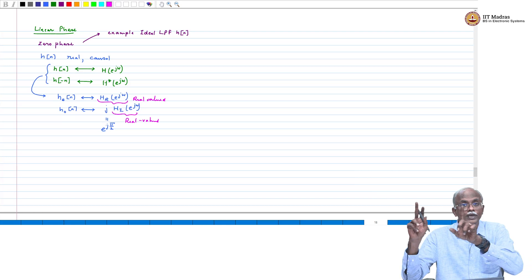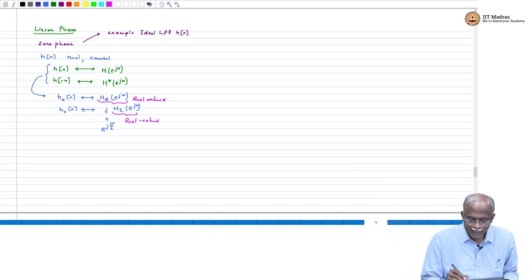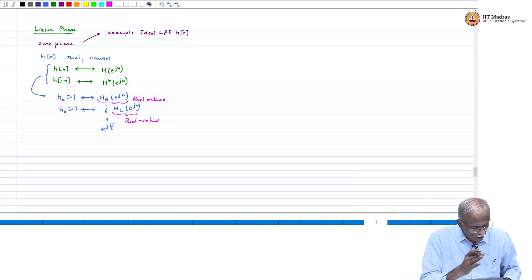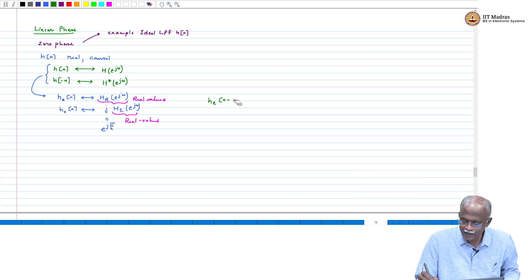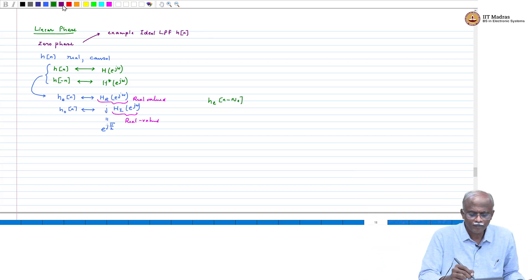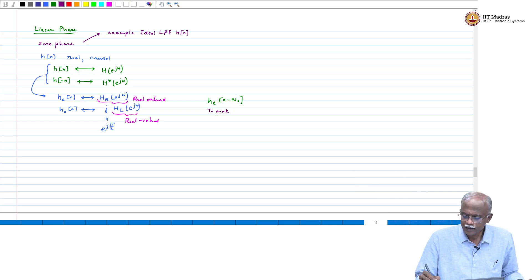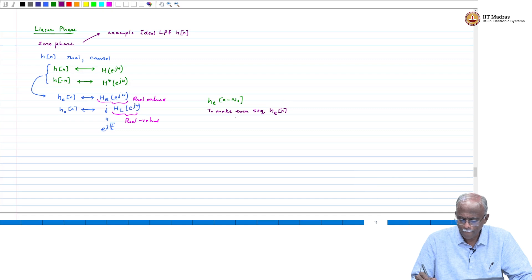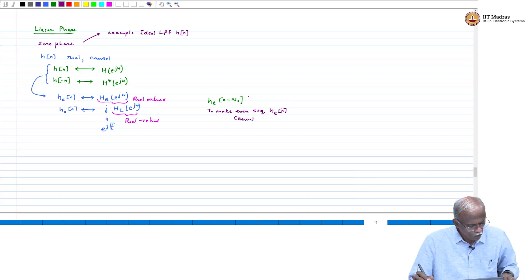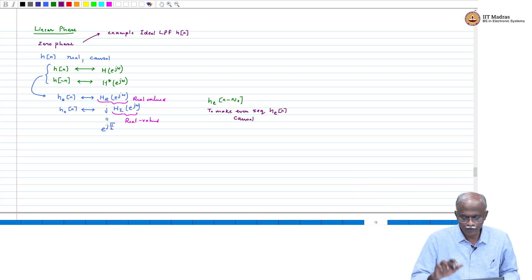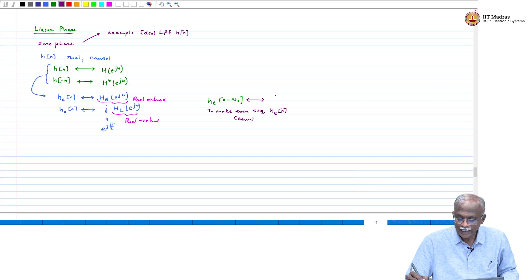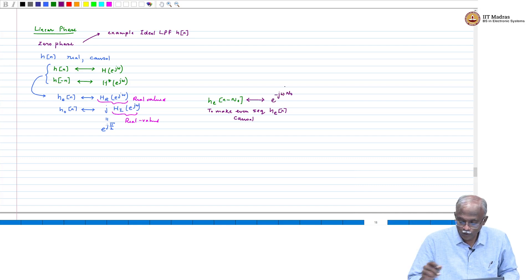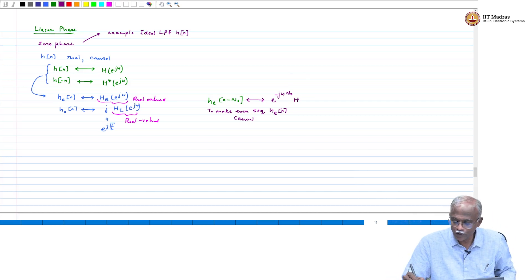Now, if you want it to be causal as well, then what do we do? Take H_e(n). Supposing it was a finite length sequence, you created the even sequence. But now you have to shift it by some arbitrary number to make it causal. So H_e(n − n₀) is a delayed version of the even sequence to make it causal. If it is finite length, you can delay it and make it causal. Now, if H_e(n) has a DTFT of H_r(e^{jω}), then H_e(n − n₀) will have a DTFT equal to e^{−jωn₀} times the original DTFT — whatever the delay, it comes as a complex factor times the original DTFT.